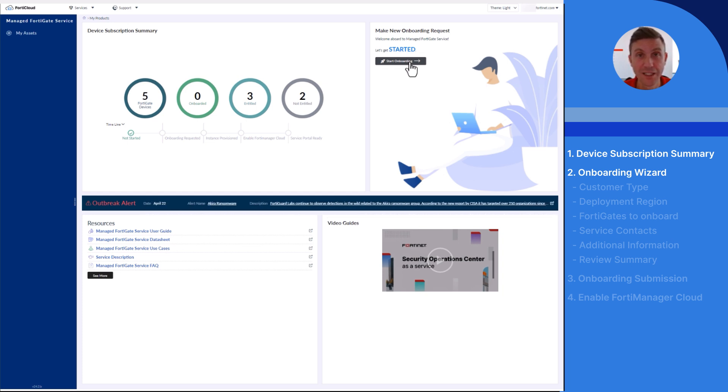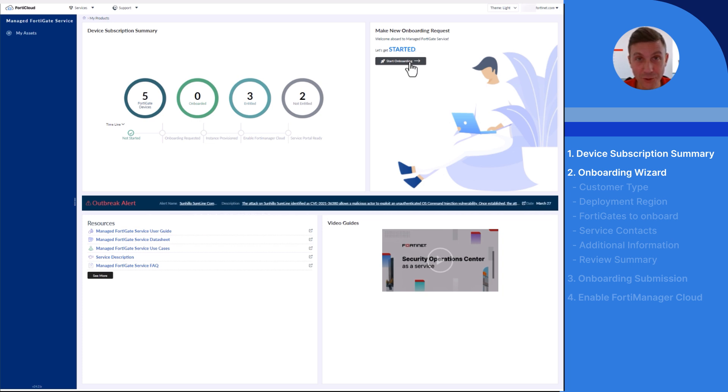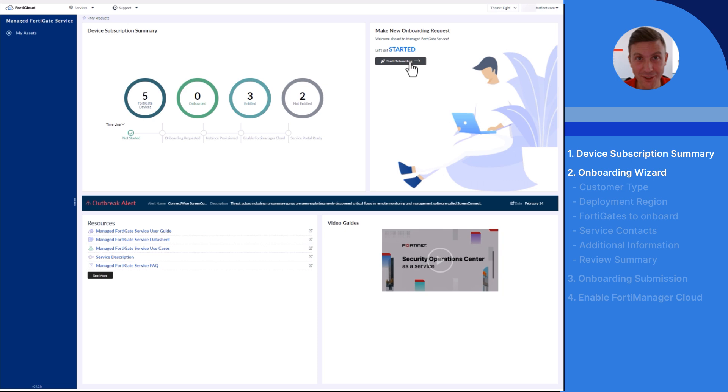The onboarding wizard is designed for swift execution with information pre-populated through integration with FortiCloud.